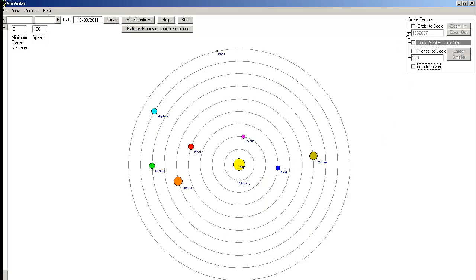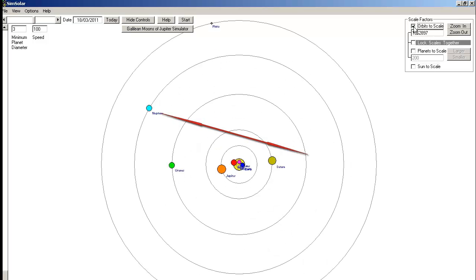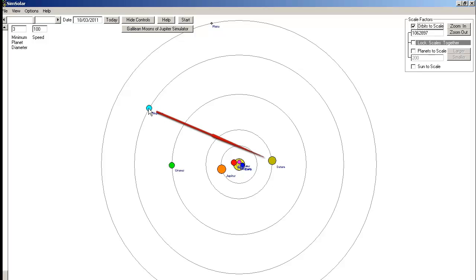Instead let's draw the orbits to scale. Before I do that, just take another look at this alignment between Neptune, Venus and Saturn, and watch it as I turn the orbits to scale button on. OK, what's happened to Venus? It's disappeared. Here's our line between Neptune and Saturn, and Venus is nowhere to be seen.